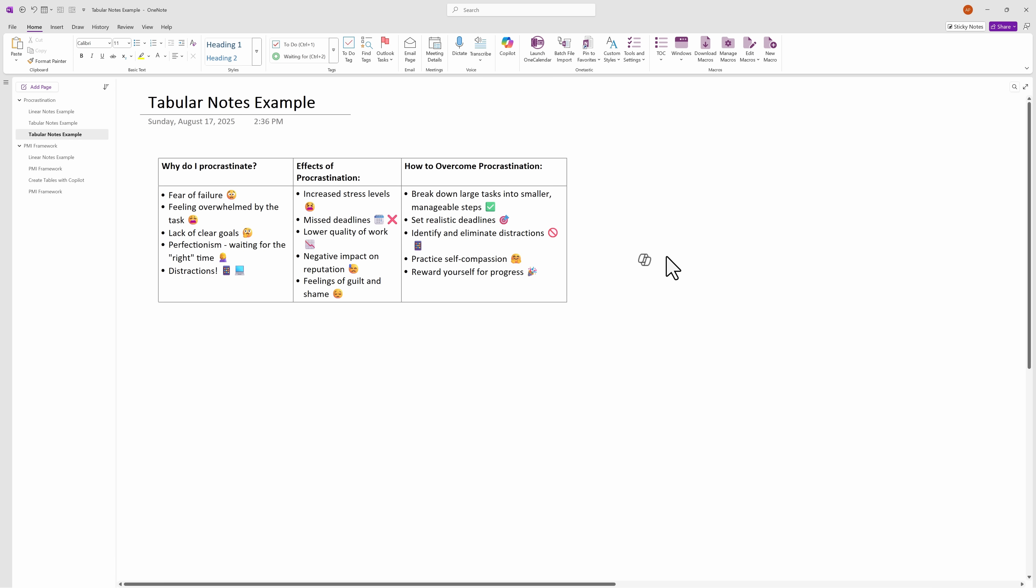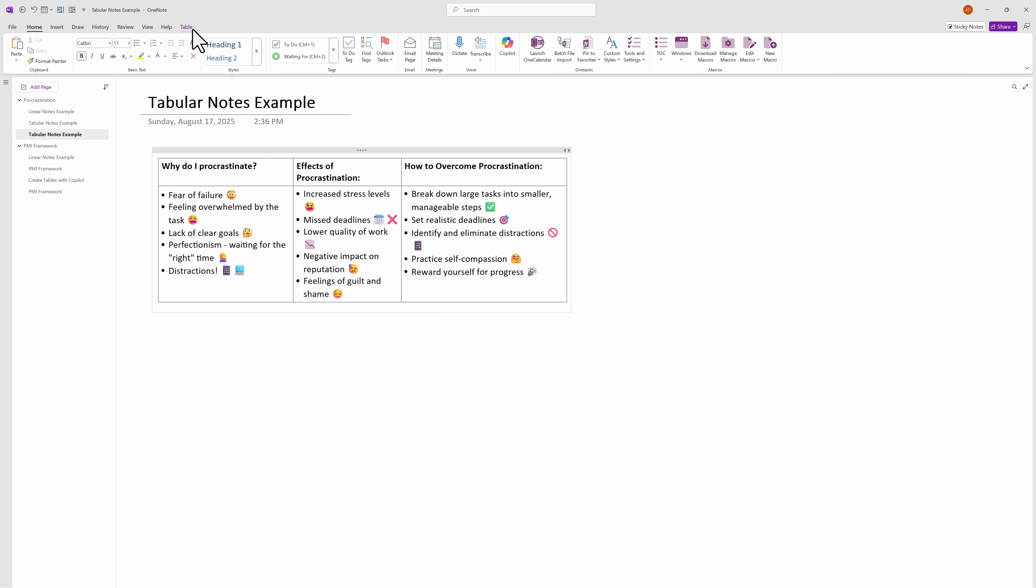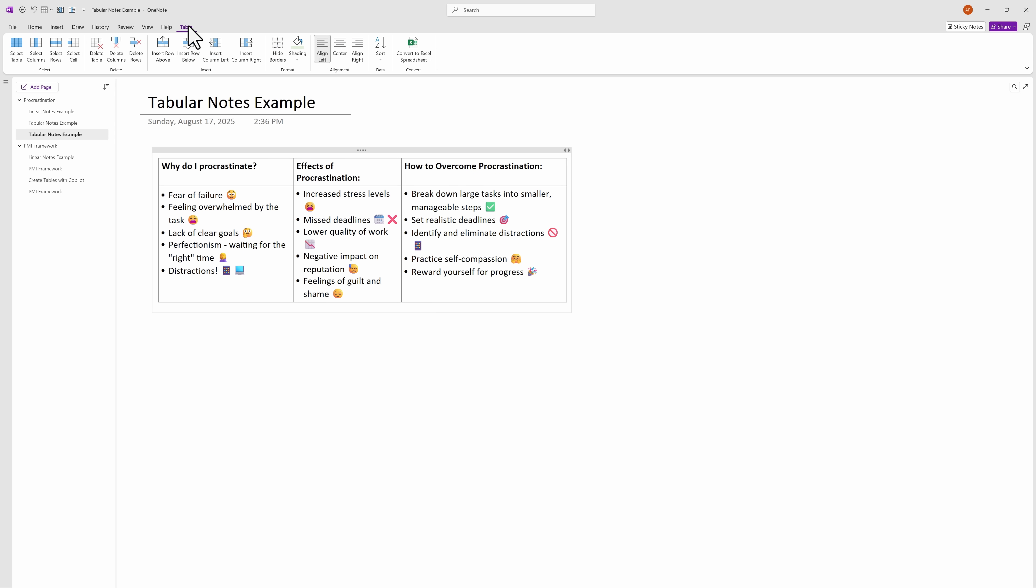So that was pretty easy. But now let's suppose that when you created the table that you didn't add the correct number of rows and columns. That's easy to fix. If we click into the table, you'll notice that the table tab gets enabled. So let's click into it.